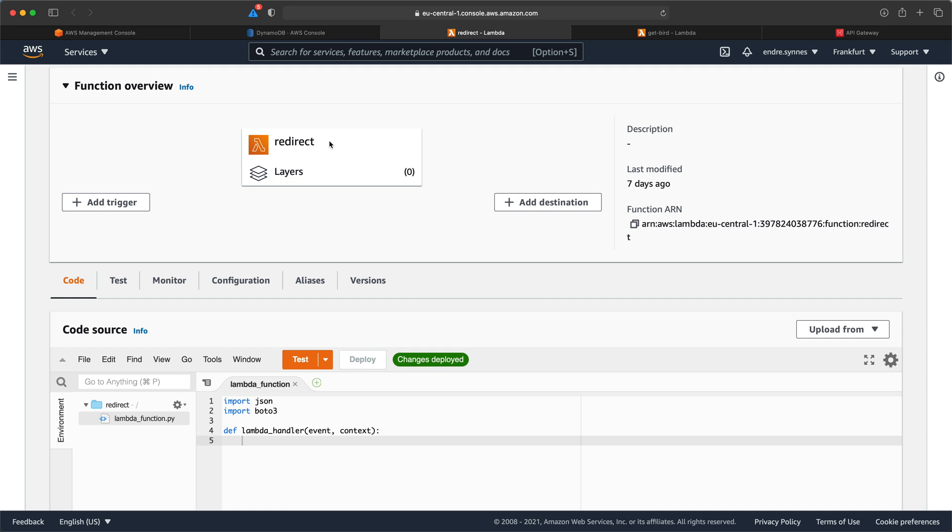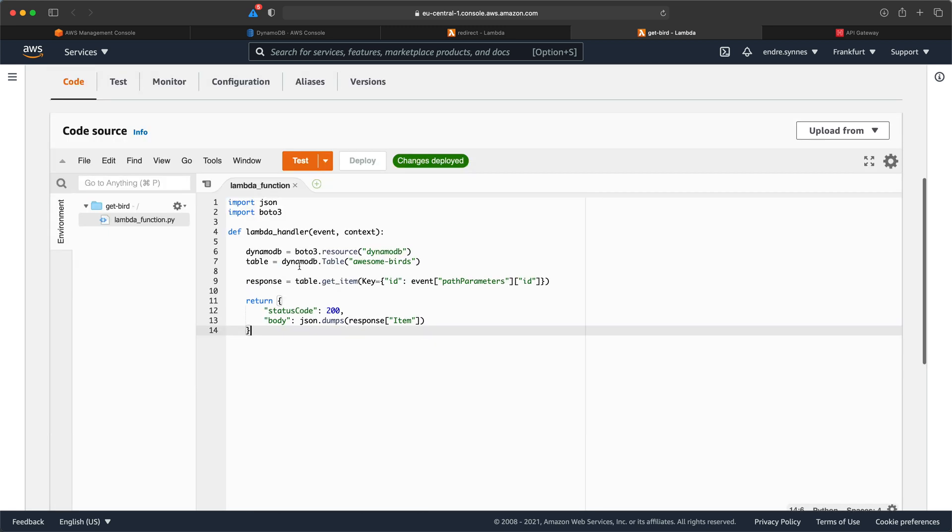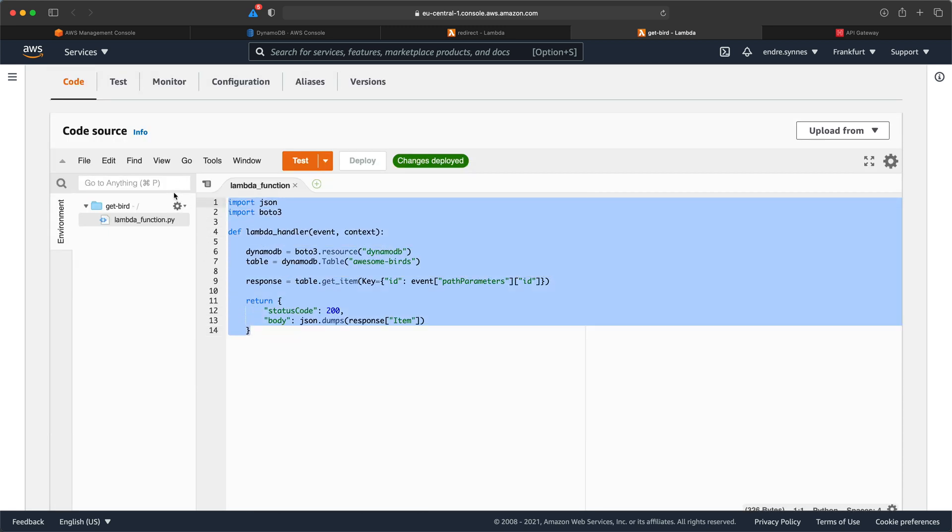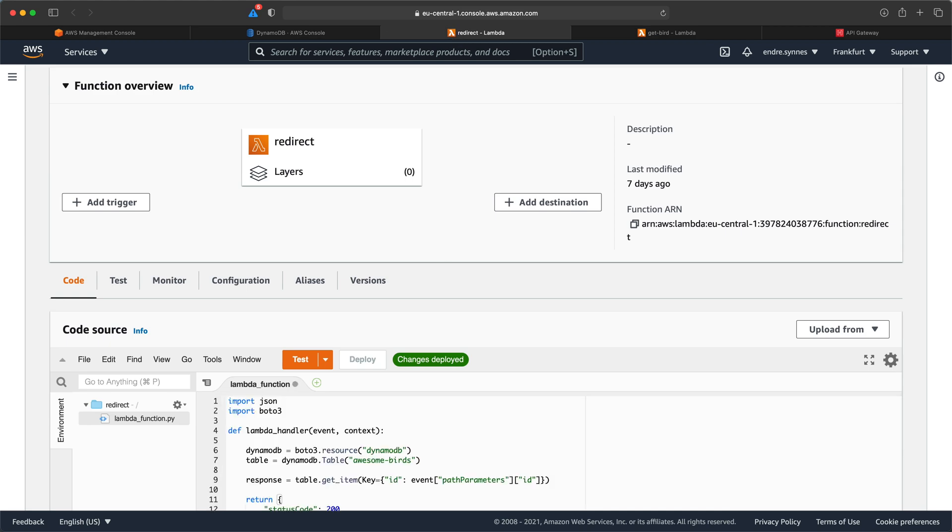And you probably guessed it, we can just reuse almost all the code from the previous video where we retrieve information about a bird given the bird ID. I'll link that video above in case you missed it.